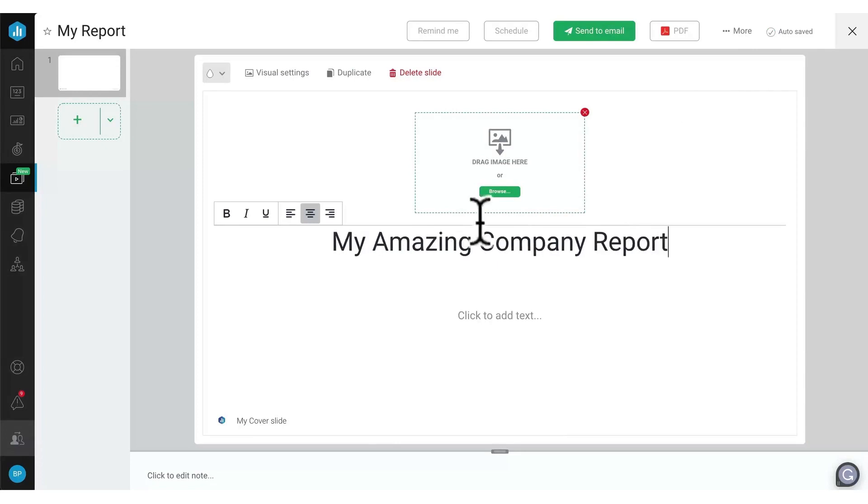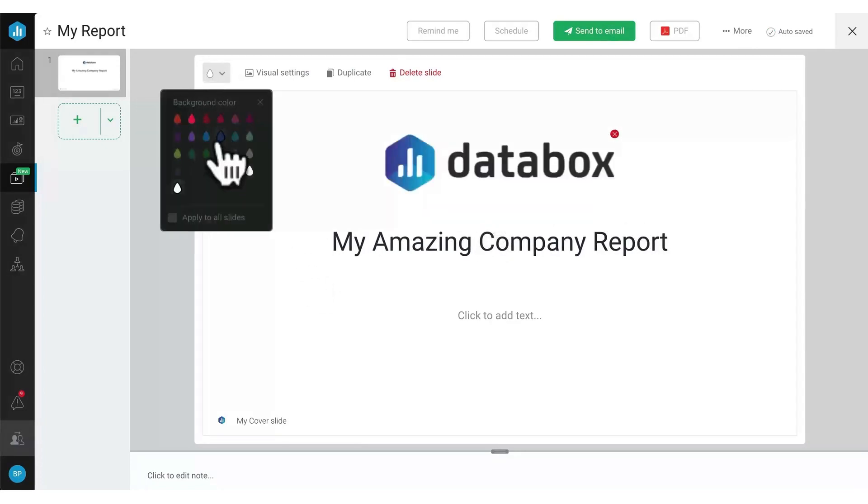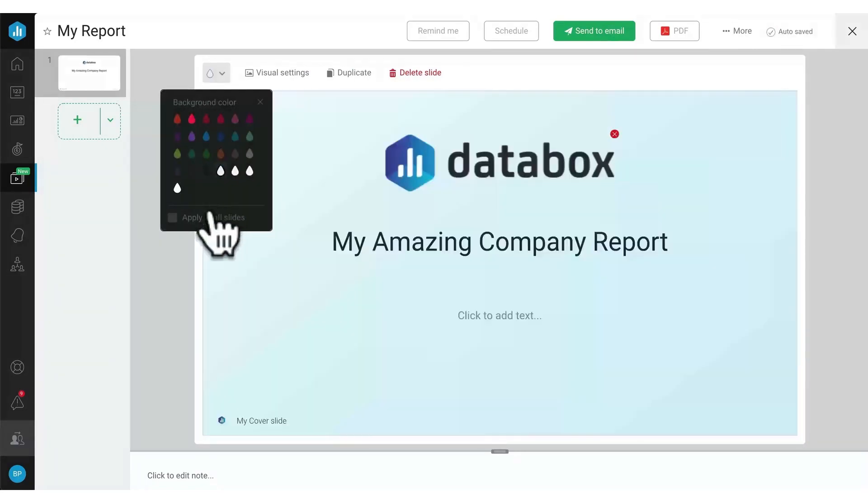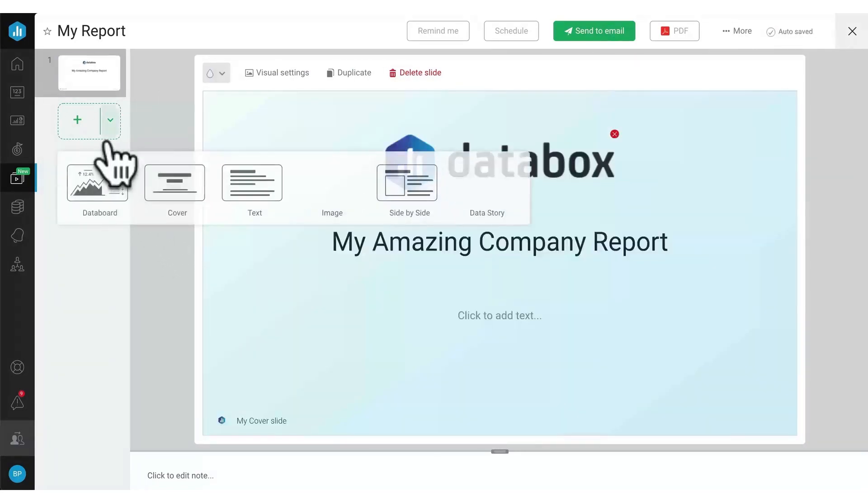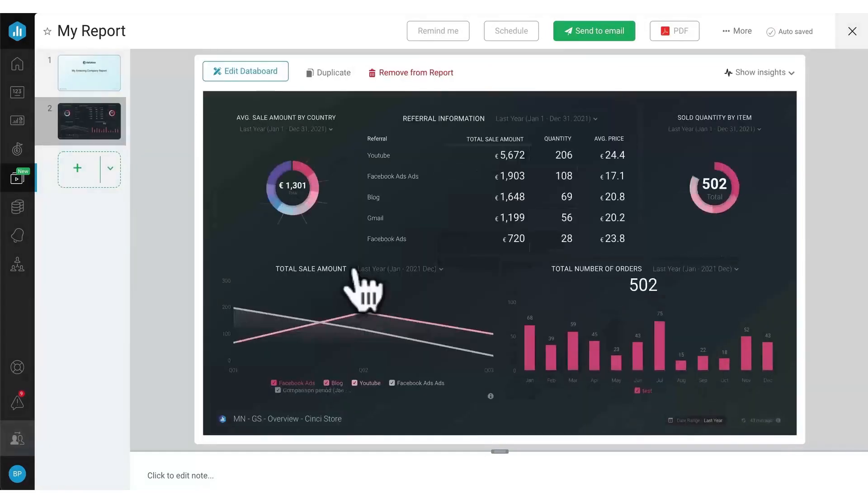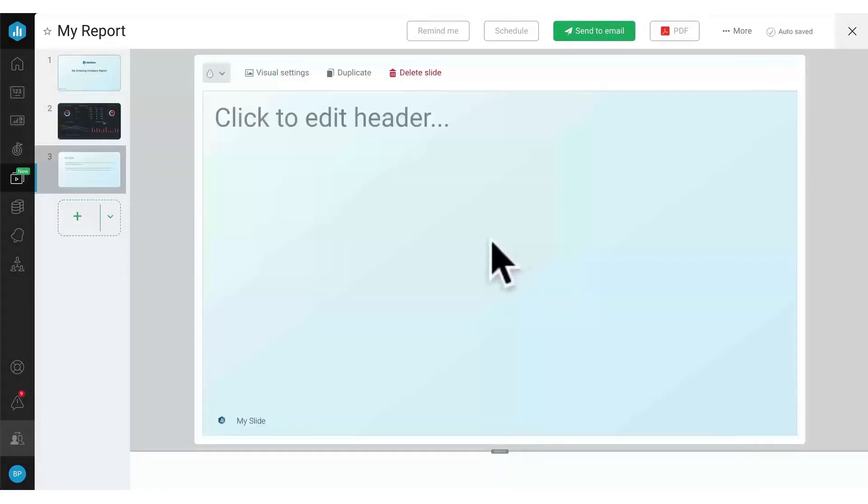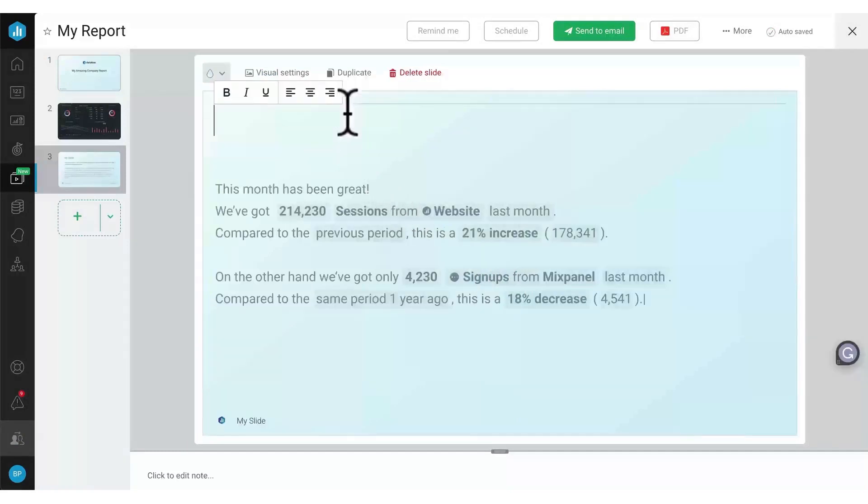Databox centralizes all your data in one place, enabling easy connection of your client data from tools like HubSpot Marketing, Google Analytics, and Facebook. It offers 100 plus one-click integrations loaded with thousands of default metrics and hundreds of pre-configured data blocks.